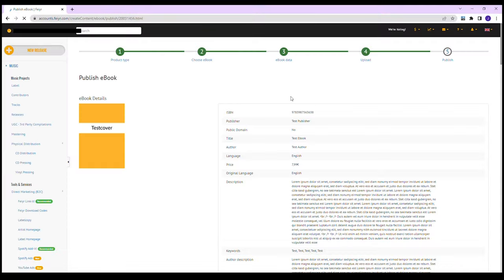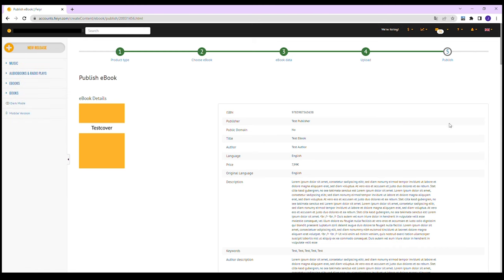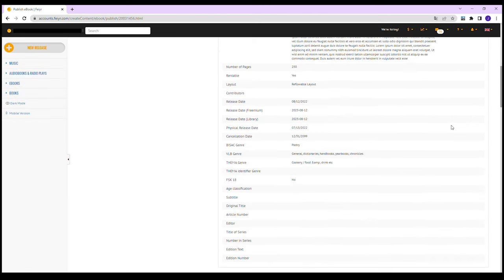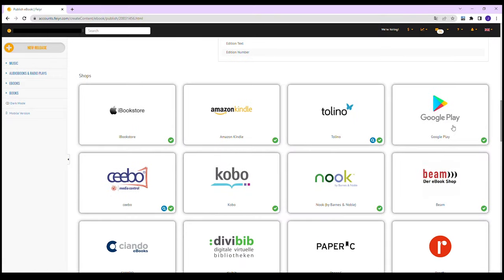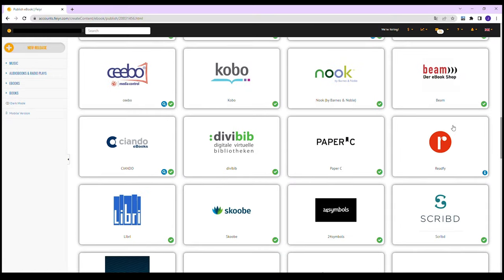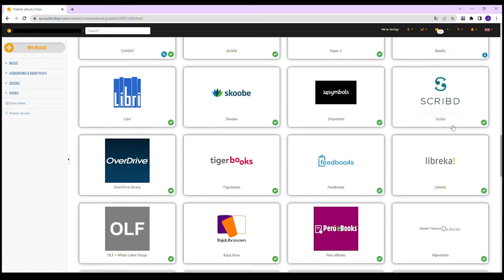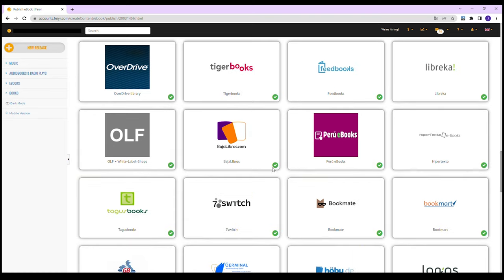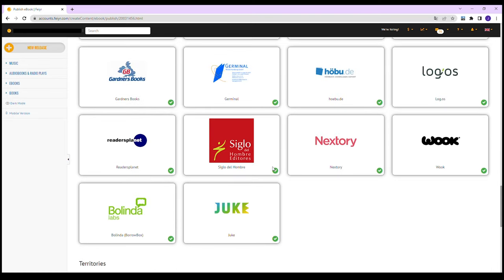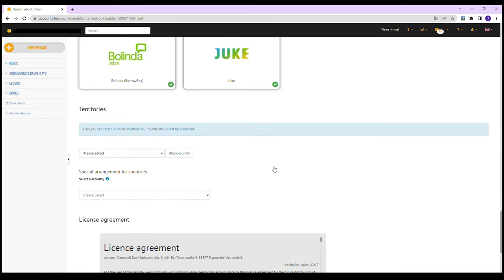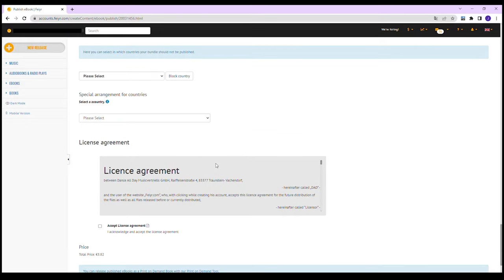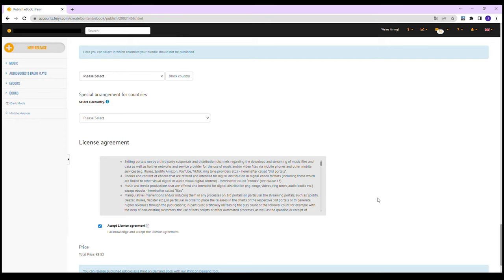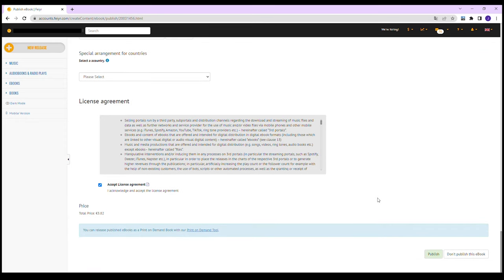Step 5: Publish. In the last step, check your data again. If necessary, you can exclude individual stores or countries from the publication or set special rules for them. After accepting the license agreement, you can close the form and your e-book is ready for publishing.